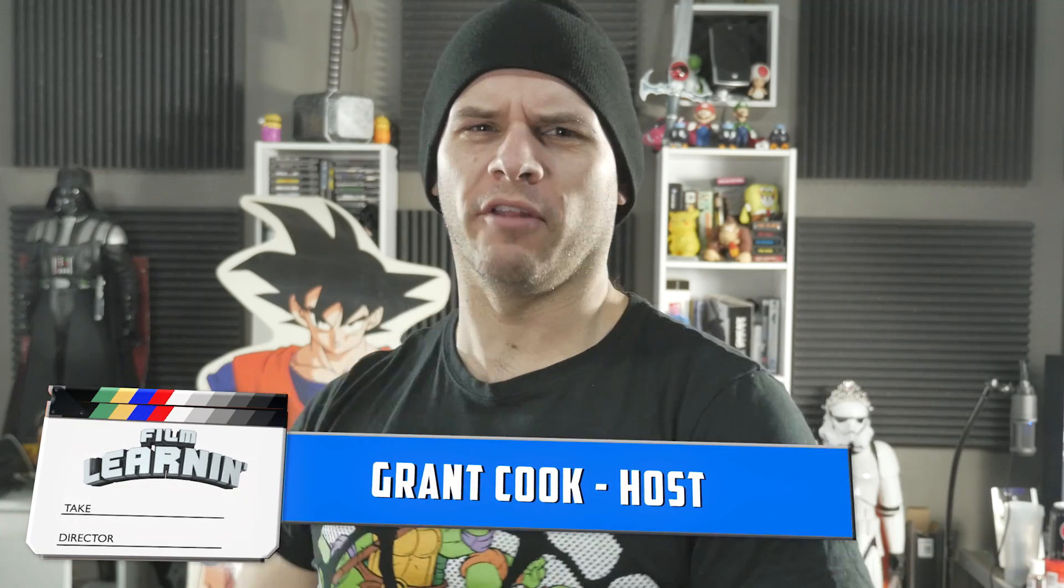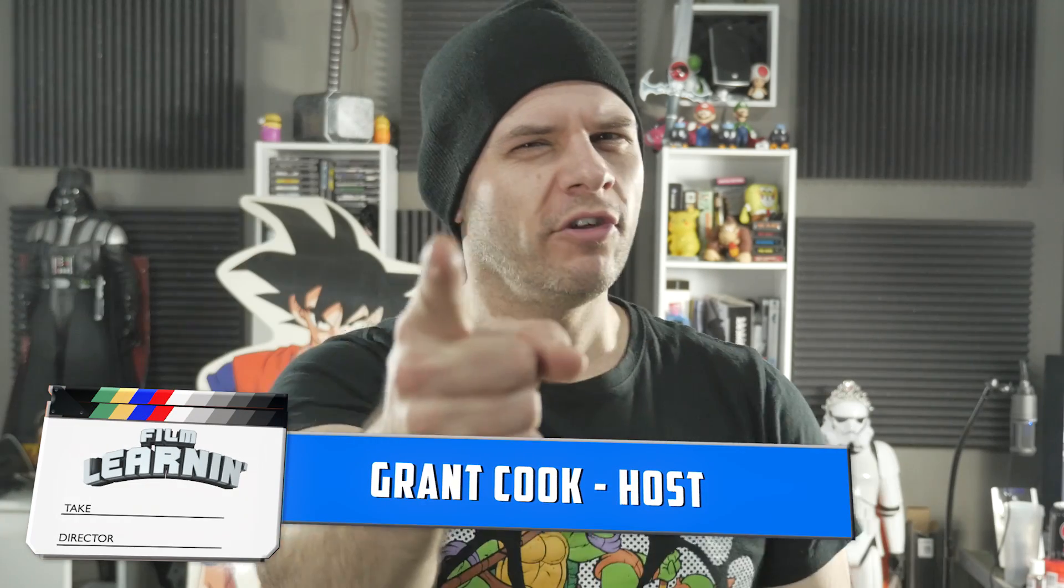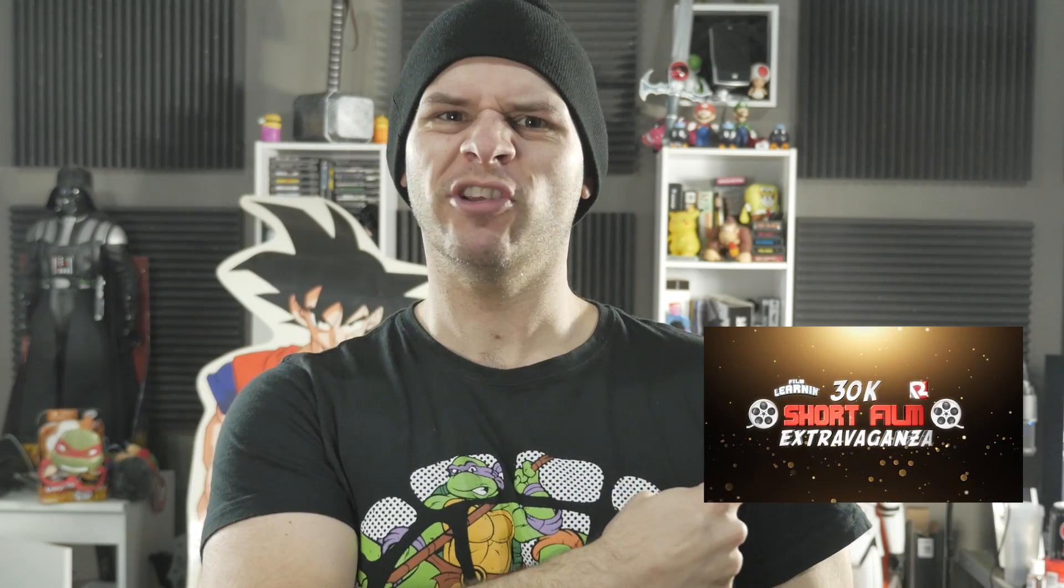Hey guys, welcome to Film Learning, the show dedicated to learning you some filmmaking and learning good. Now, before we get into the show, I just wanted to remind you guys that June 20th is fastly approaching, so be sure and get those entries in for the 30k short film comp. You can click the annotation on screen right here for more information if you have no idea what I'm talking about. But you should, because you're loyal.